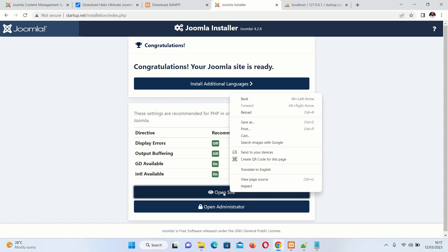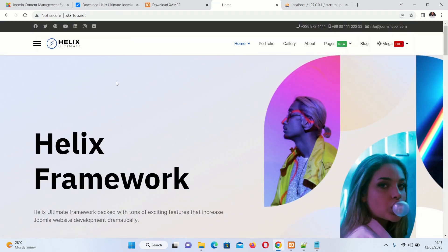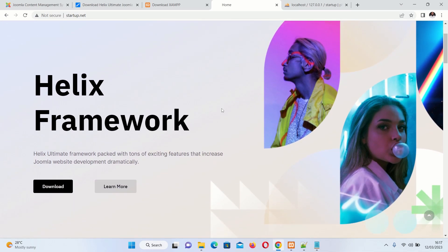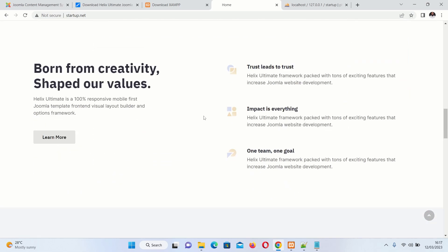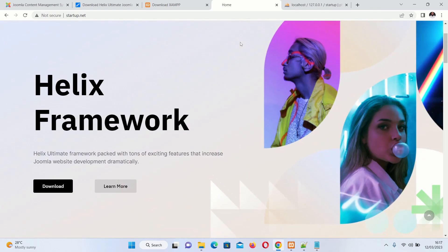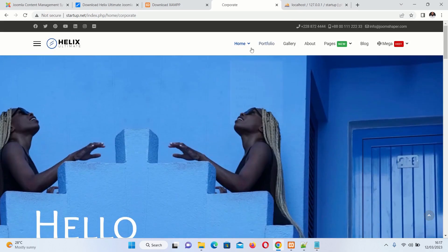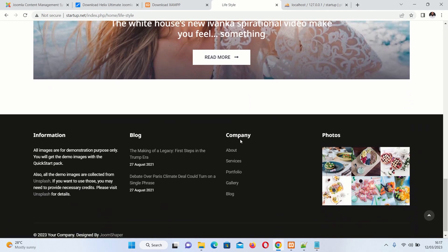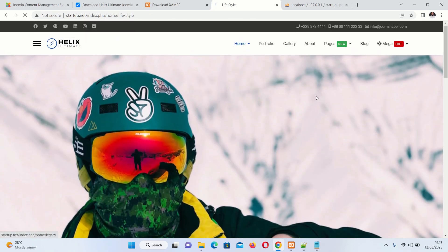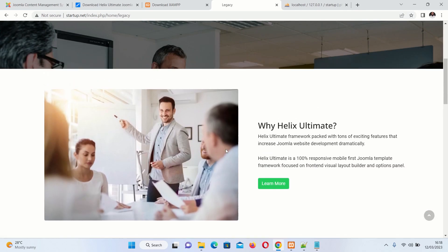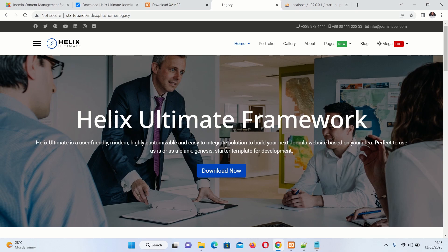There you are — your Joomla site is running. Open the site and you have a beautiful Joomla website installed using the Herix Ultimate framework, packed with tons of exciting features that increase Joomla website development dramatically. You can start customizing and creating your dream Joomla website. There are five home variations you can switch between, including lifestyle and many other styles.